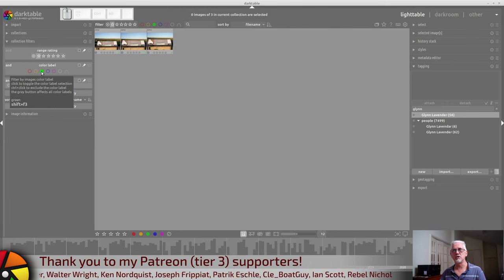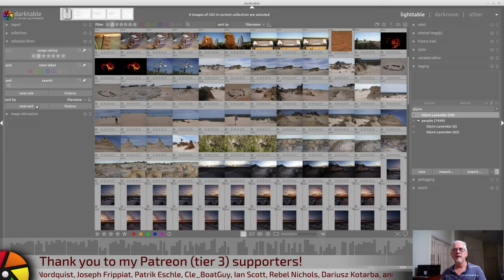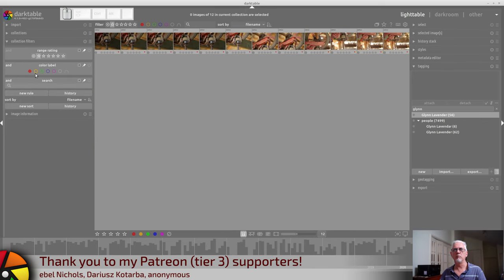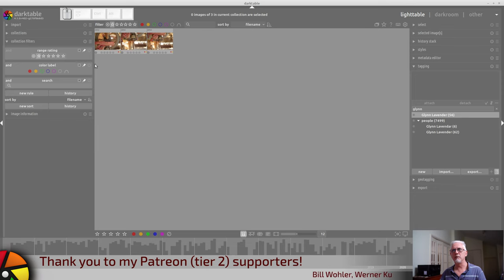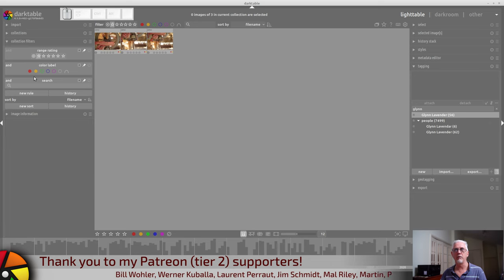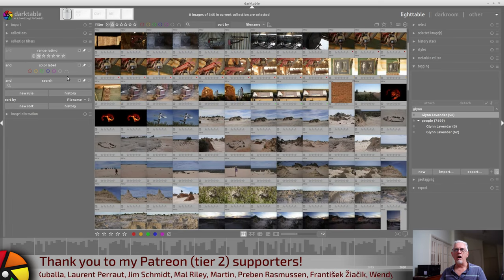Click it a second time to remove that filter option. So, as you can see, that works. If you have images that have two color labels assigned, you can choose both color labels and it will narrow down to just those images that have both of those color labels.